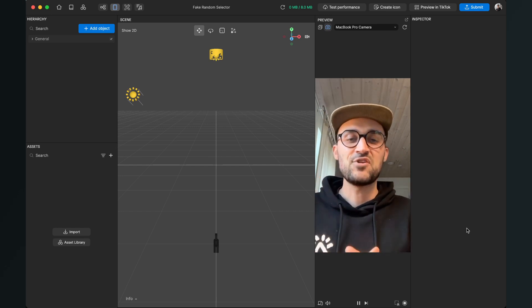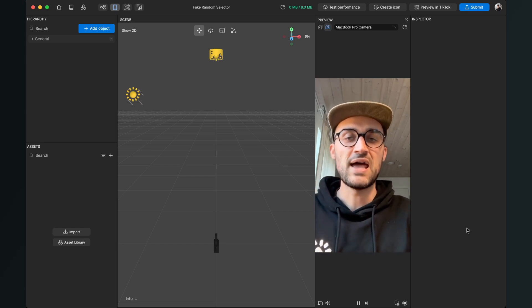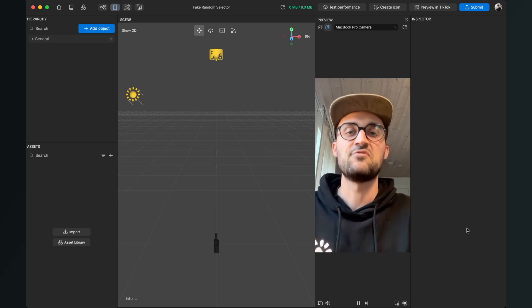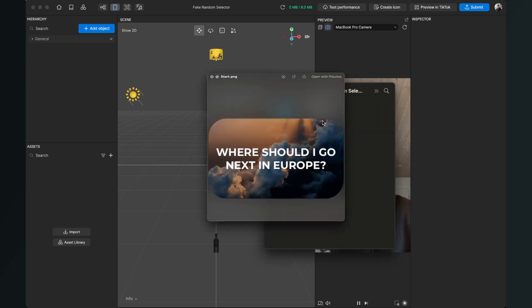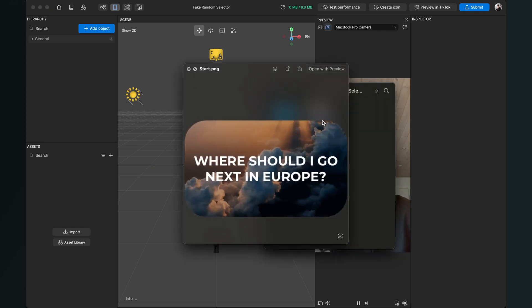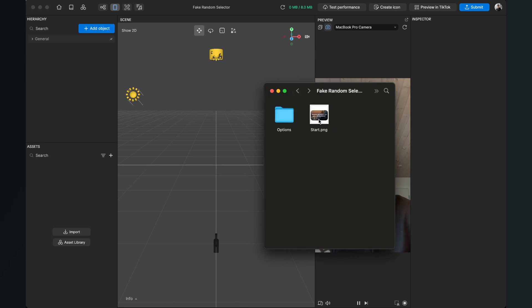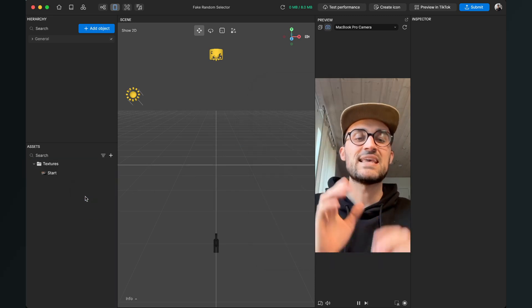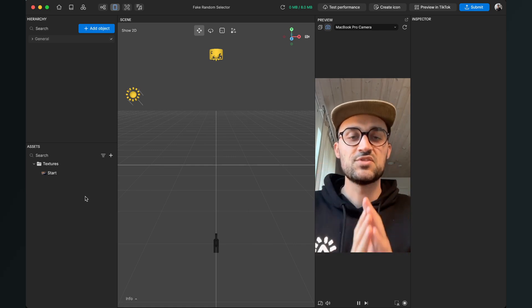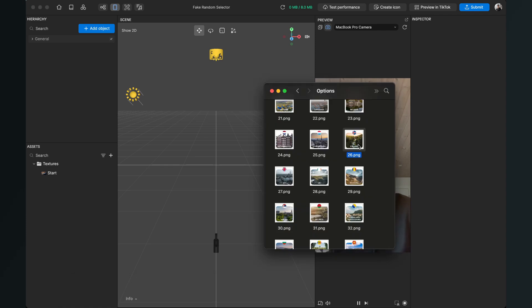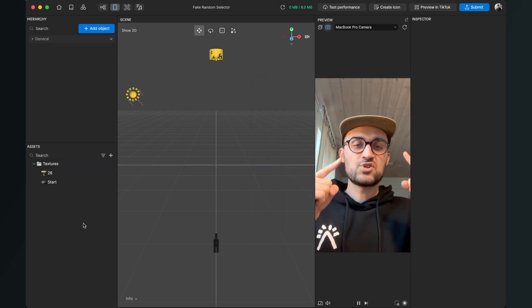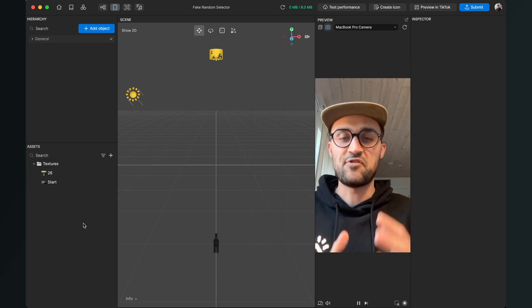After you have downloaded the assets or created your own, go to the folder where you have saved them. For this filter we need a start PNG — this will show up at the beginning of the filter — and of course all the options we want to have. For the import, just drag and drop the start.png into the assets bundle, then go to the options and select the one option you want to see at the end of the effect. Drag and drop it into your assets bundle as well.